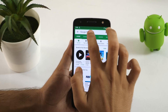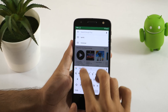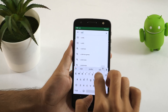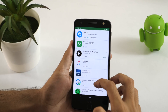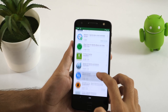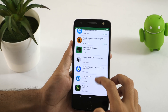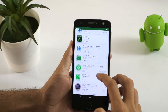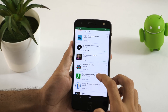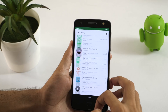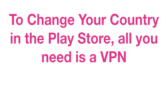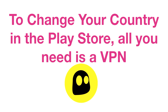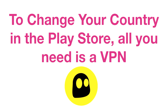Sometimes you come across some amazing apps that you want to download, but unfortunately that app is restricted in your country and you need to change your country in the Play Store. Changing your country is the easiest solution for downloading geo-restricted applications. But how would you change your country in the Play Store without rooting your Android device? You just need a VPN and you will be able to change your country in the Play Store.